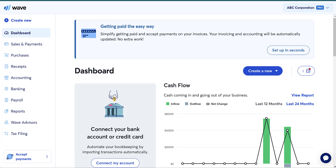With systems like QuickBooks Online, you can go in and say: I purchased 10 of this particular item from this vendor, I paid $5 each, my total bill was $50. QuickBooks will tell you that you currently have 10 of this item on hand. If you sell two, QuickBooks will say you have eight on hand. WAVE can't do that.